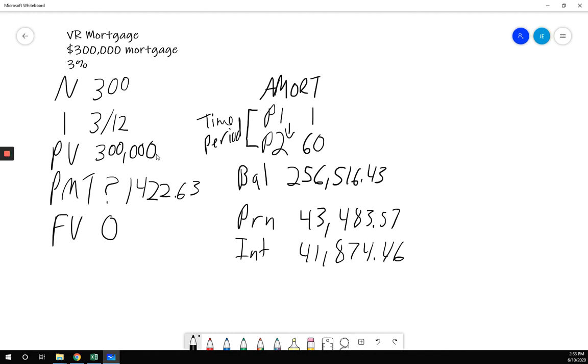So over my first five years, roughly half of my payment has gone to principal, roughly half to interest. Now you may look at this and think, man, I'm paying a lot of interest. This is actually really good because my rate is only 3% a year.